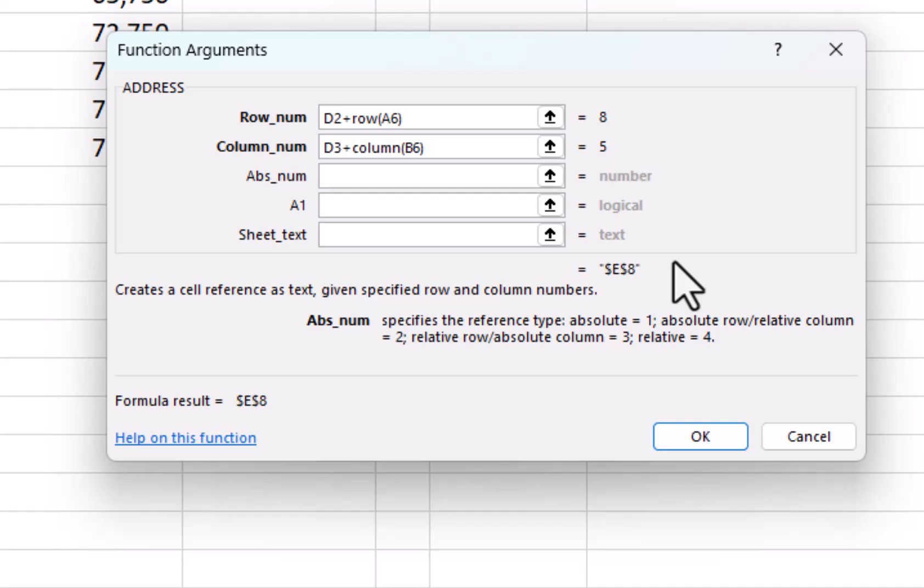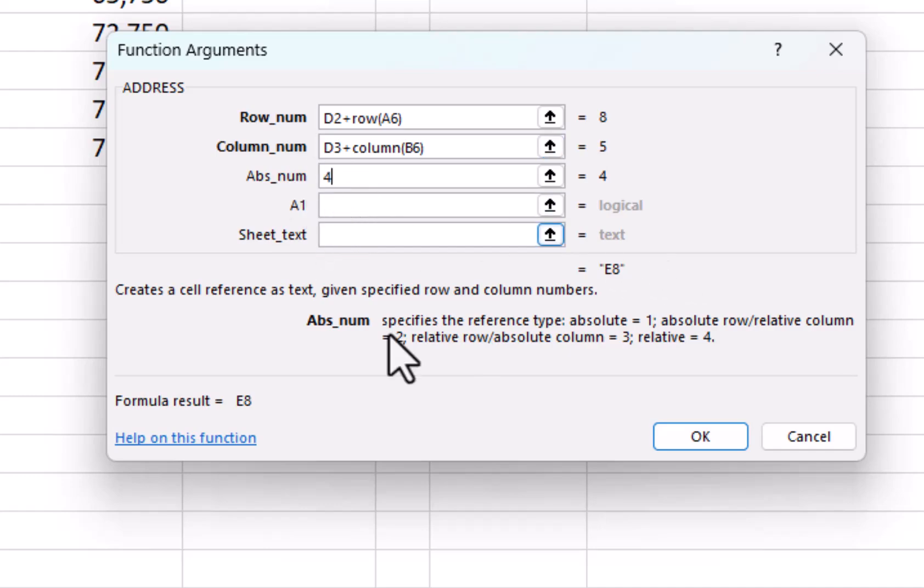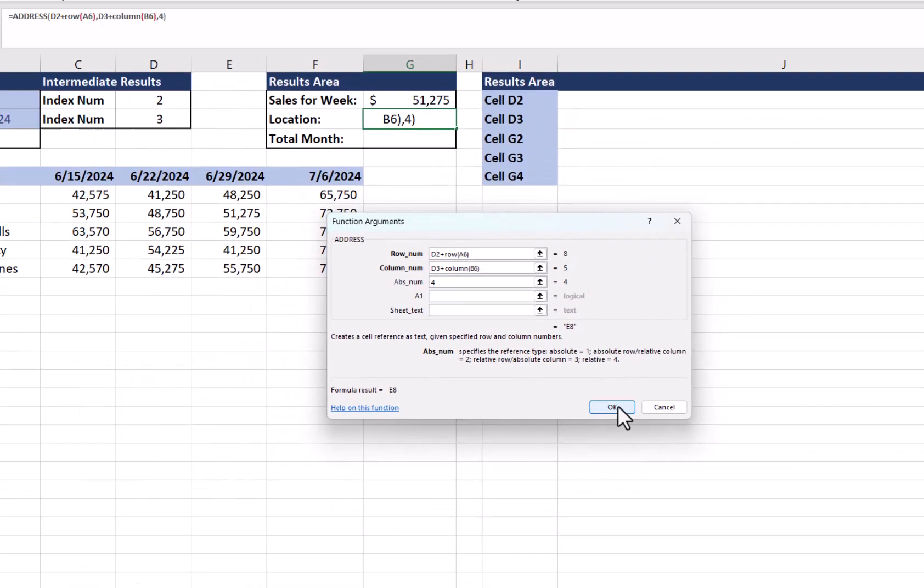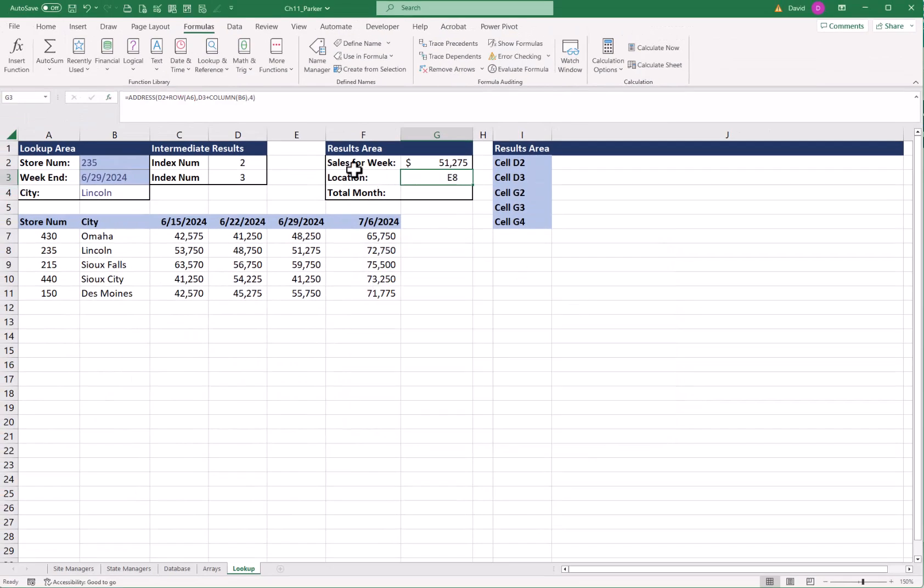I go back and I use a 3 in there. It locks the column, unlocks the row. But if I use a 4, it keeps it relative. And that's what I want for this one. I want it to be relative. So I'll put a 4 in here and click OK. And E8, exactly where I said it was going to be.